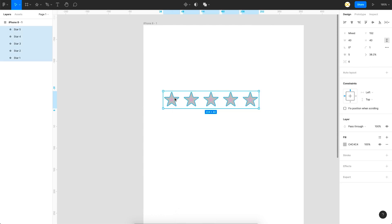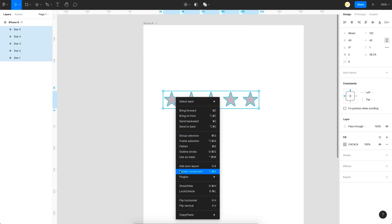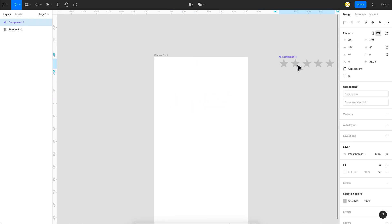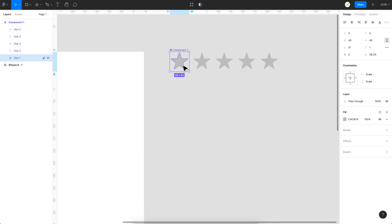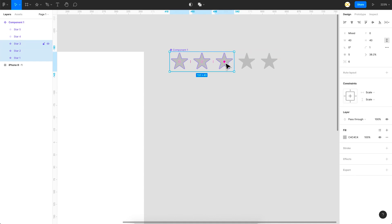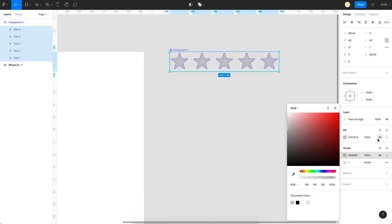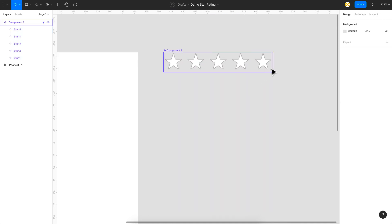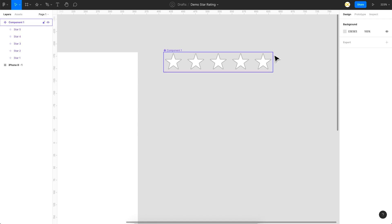Select everything and make it a component — 'Create Component'. Take it outside the frame. Initially we'll keep the stars as strokes with a white fill, so I'll select all of them, add a stroke, and keep the fill at white. This will be the initial default state.